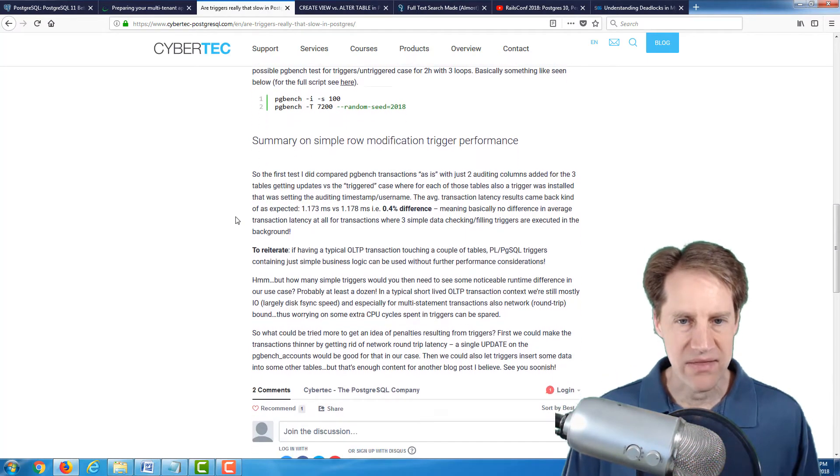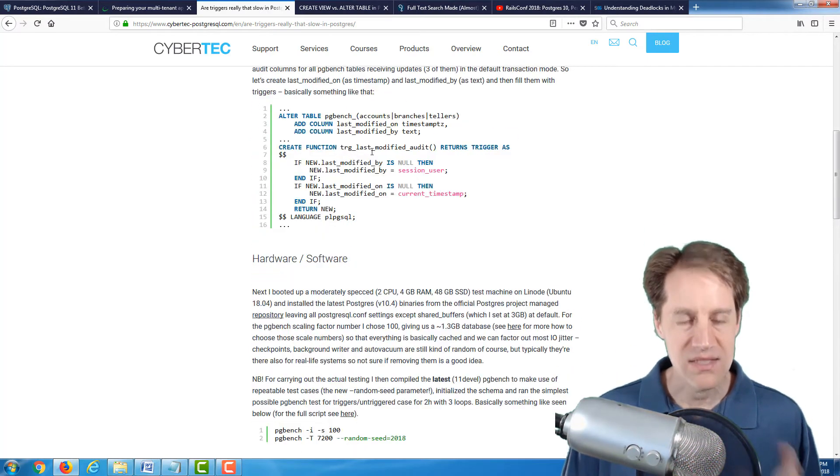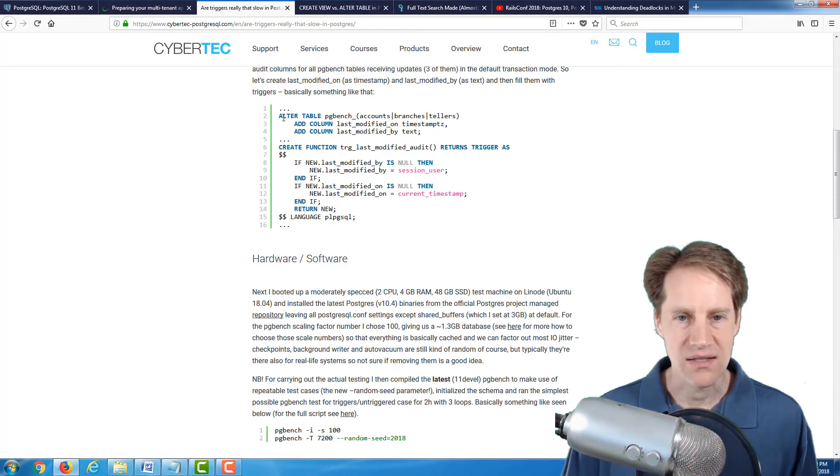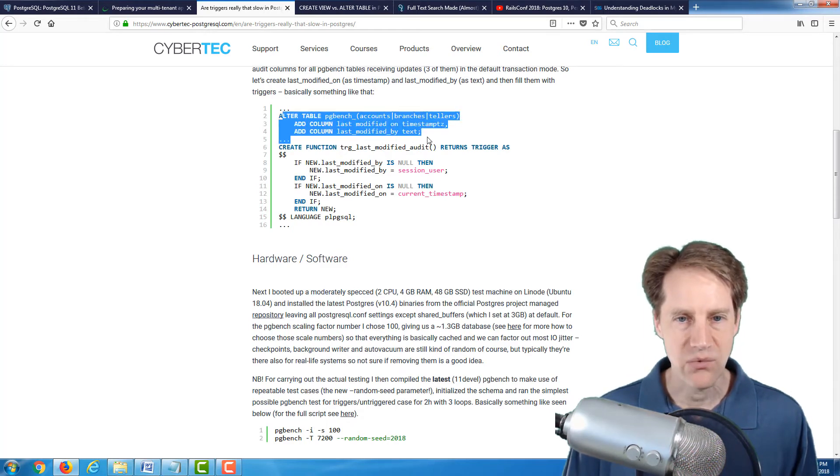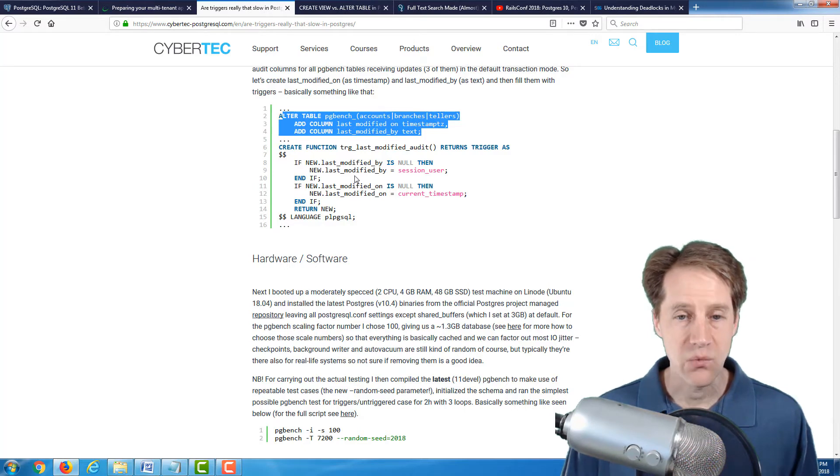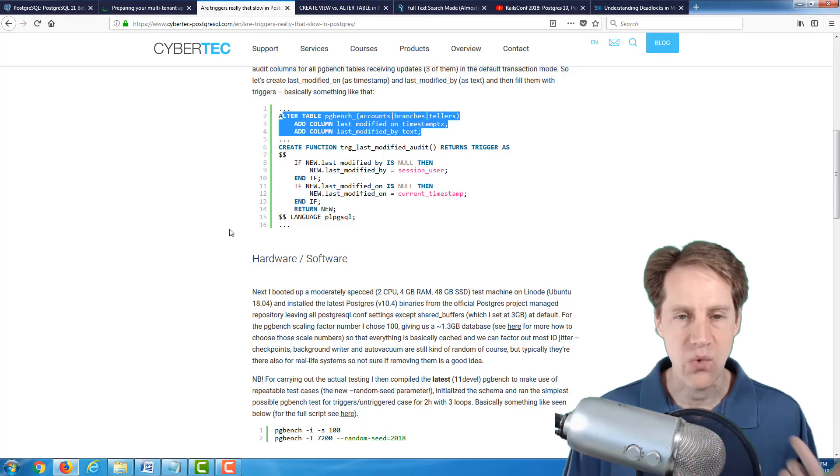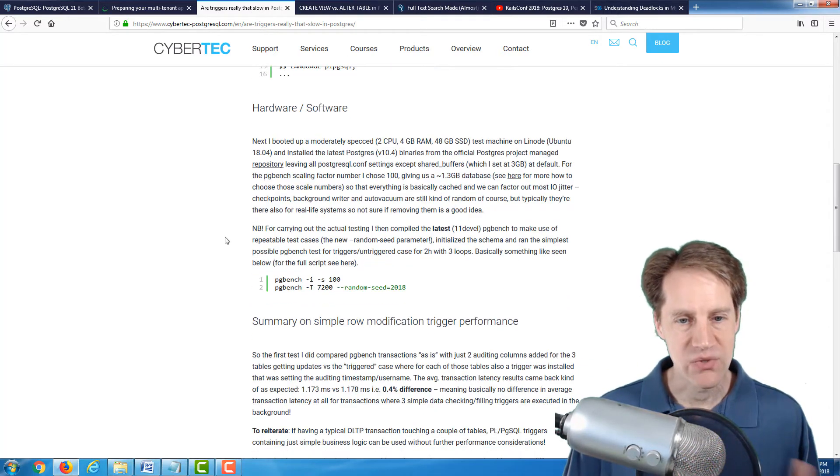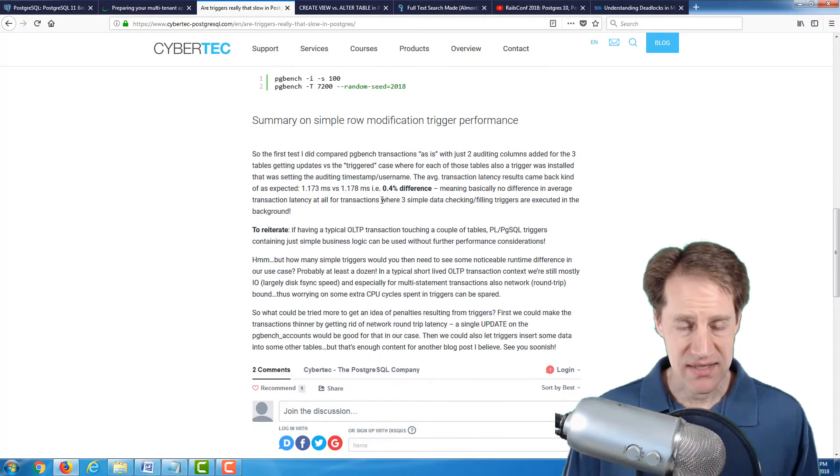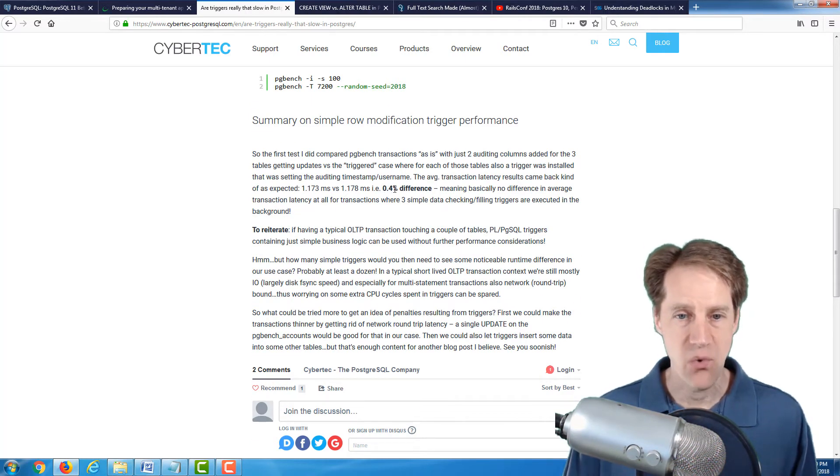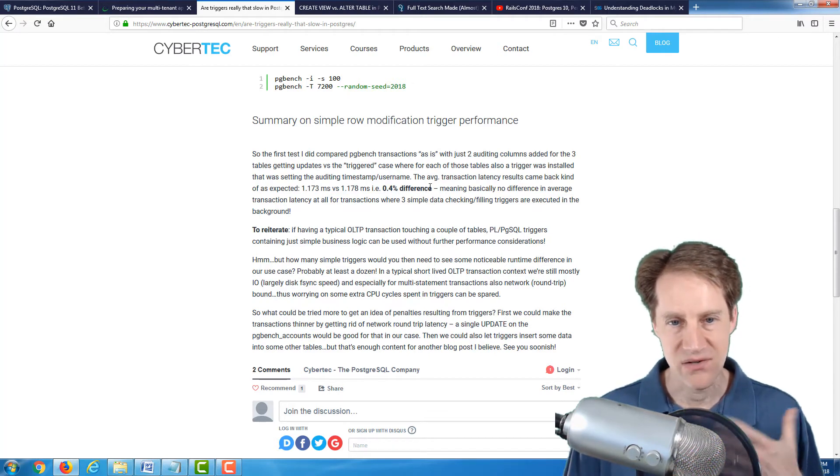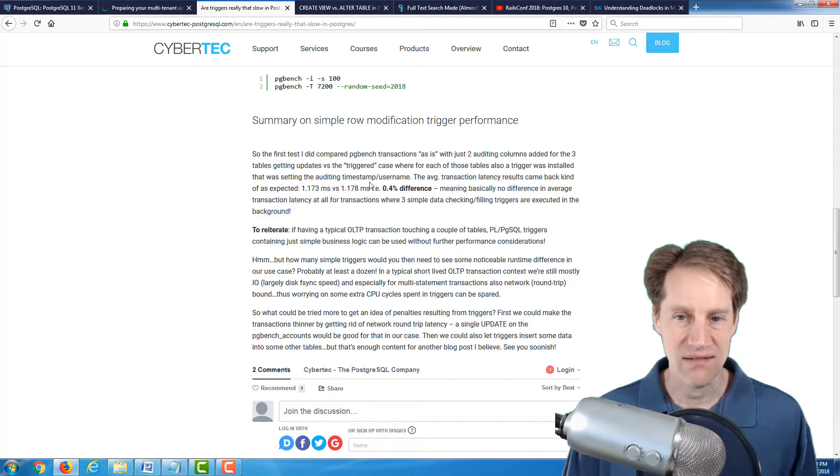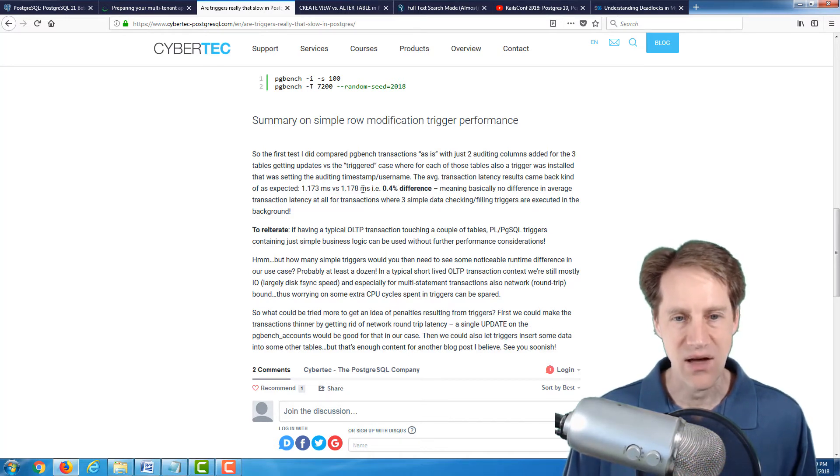But what's interesting about this is this article uses pgbench to actually take a look at what kind of load a trigger places, because it's going to place some sort of load on the database system, but how much is it? And he goes through all of the methodology that he used. The scenario he used was doing auditing, so he created a separate table with two columns, a timestamp and a text ID to basically record when something was last modified and by whom, so auditing what changes are happening to particular tables in the database. And then he used pgbench to run it. And essentially, with these triggers added, there was basically a 0.4% difference. So basically, I consider that pretty negligible. And I wonder actually what the standard deviation is, because how measurable is it?